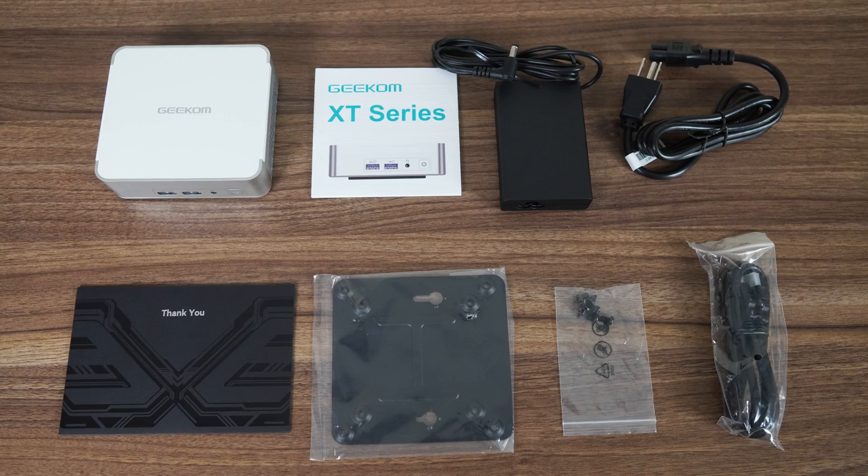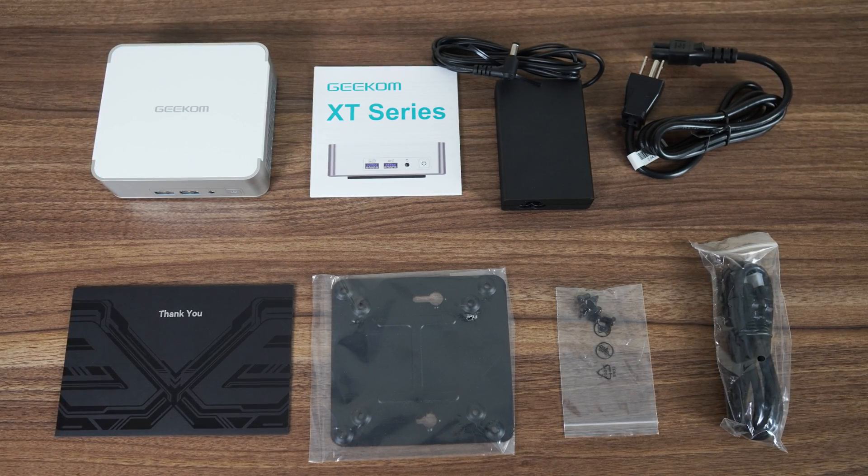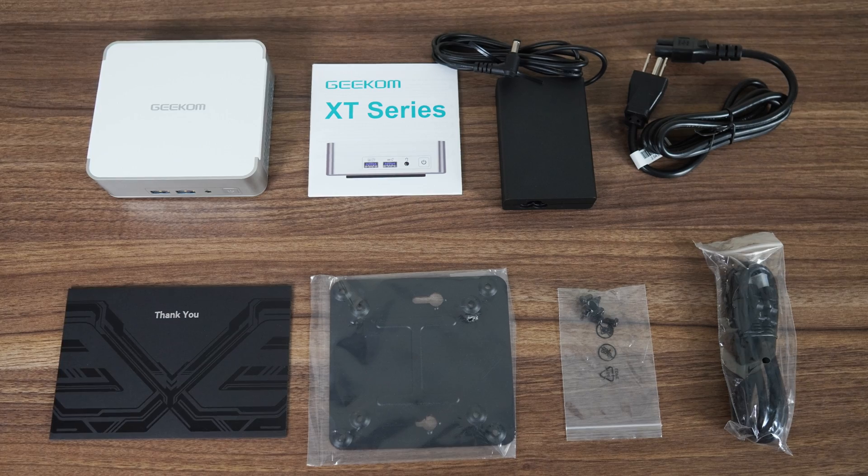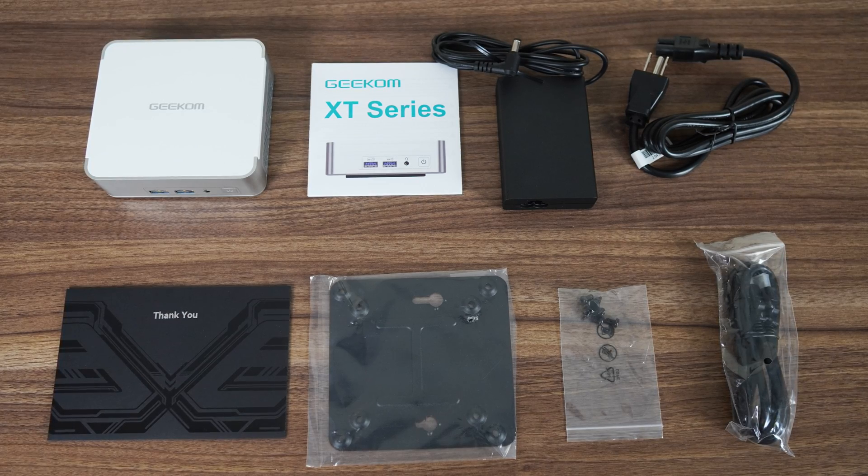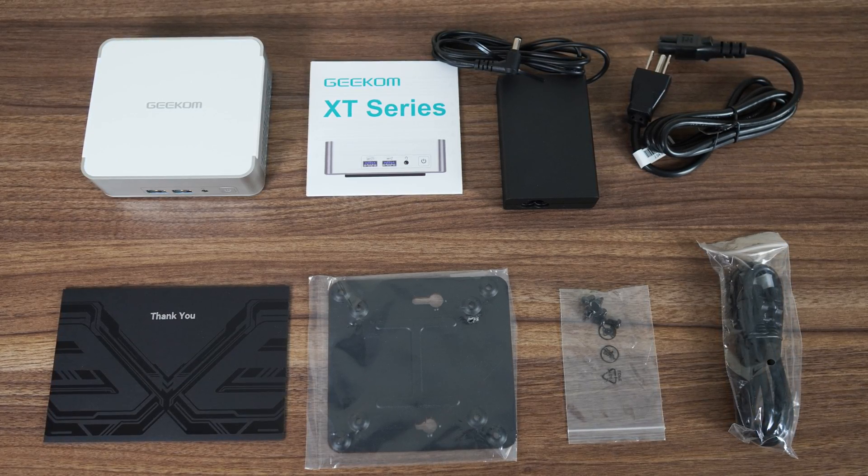In the box you'll find a manual, smallish 120W power supply, power cord, thank you card, monitor mount, screws and HDMI.